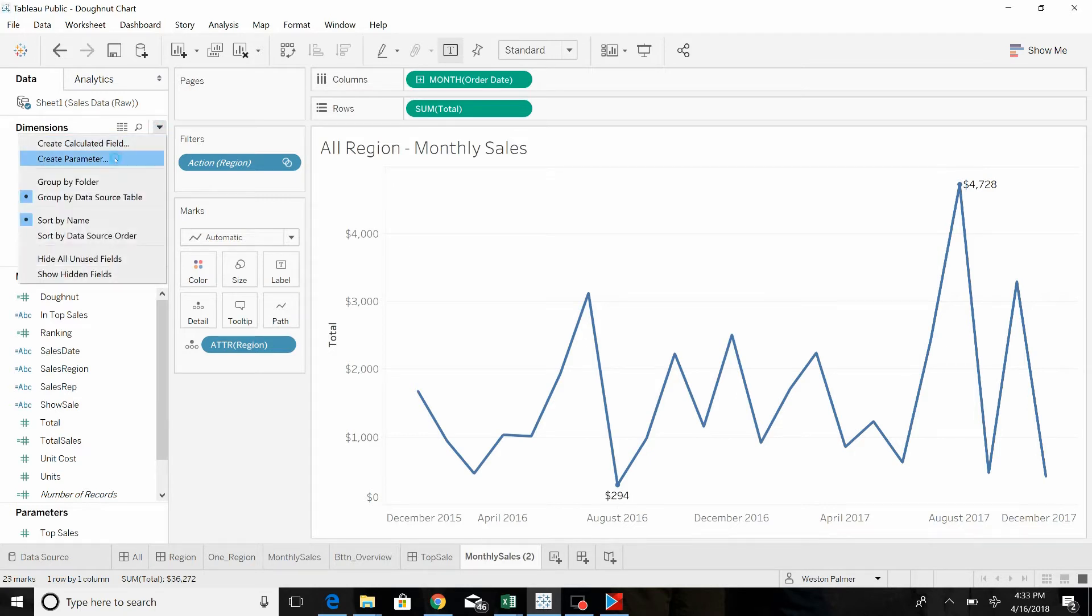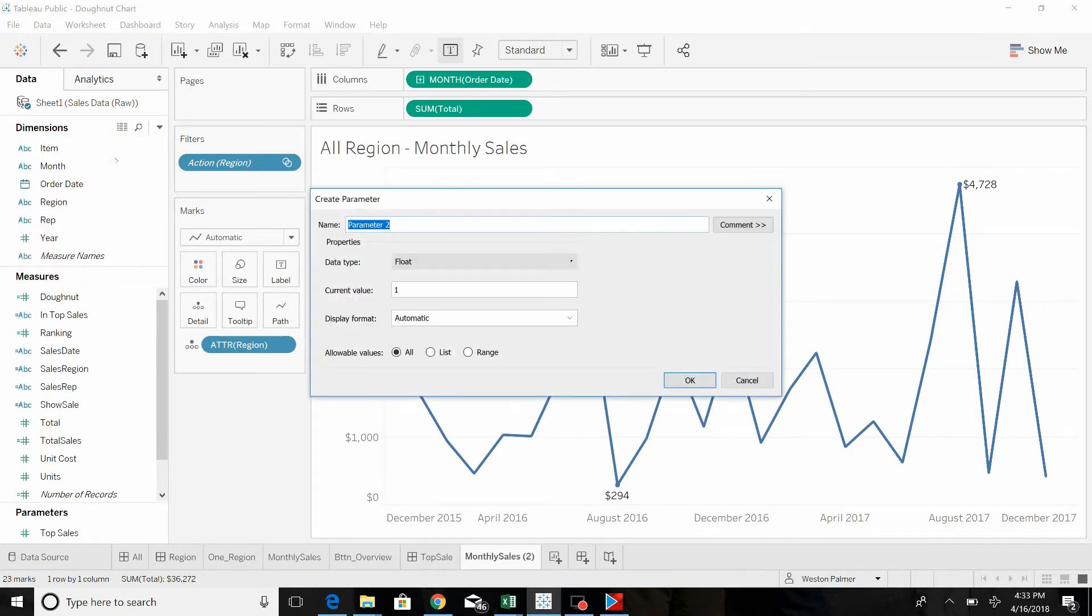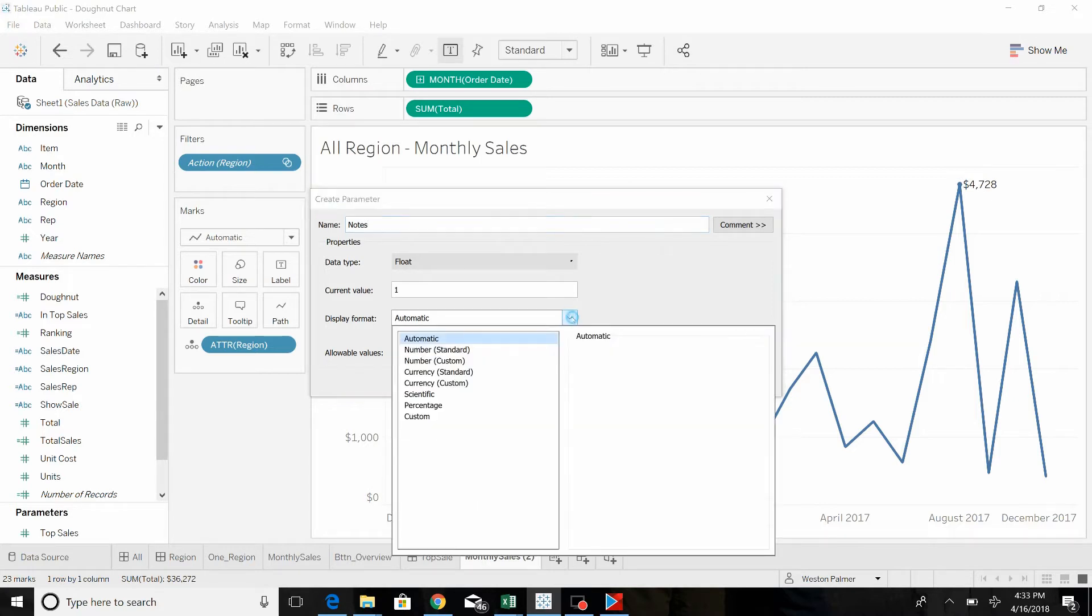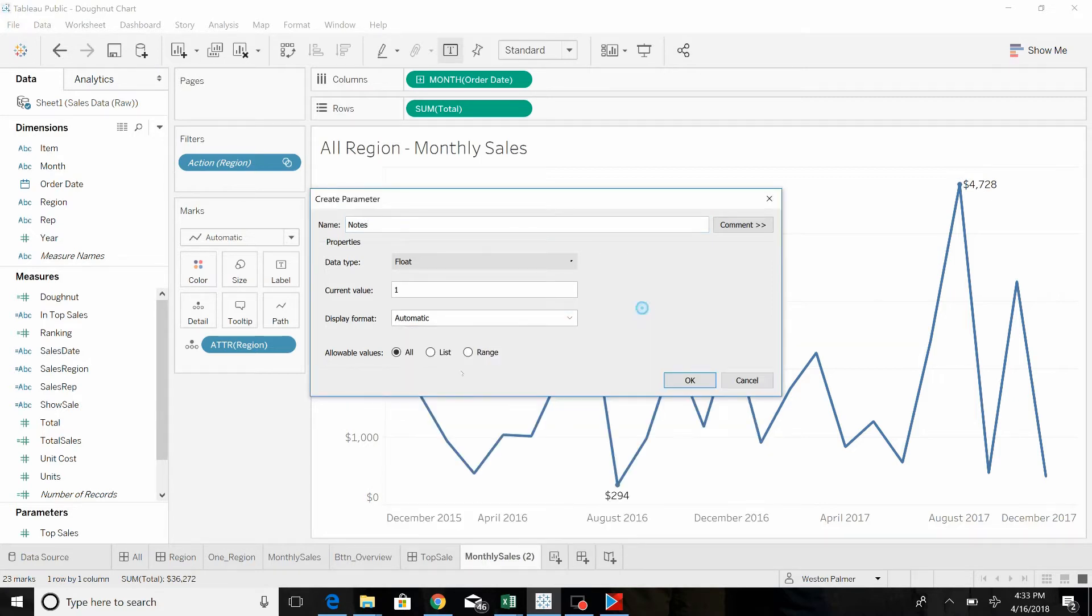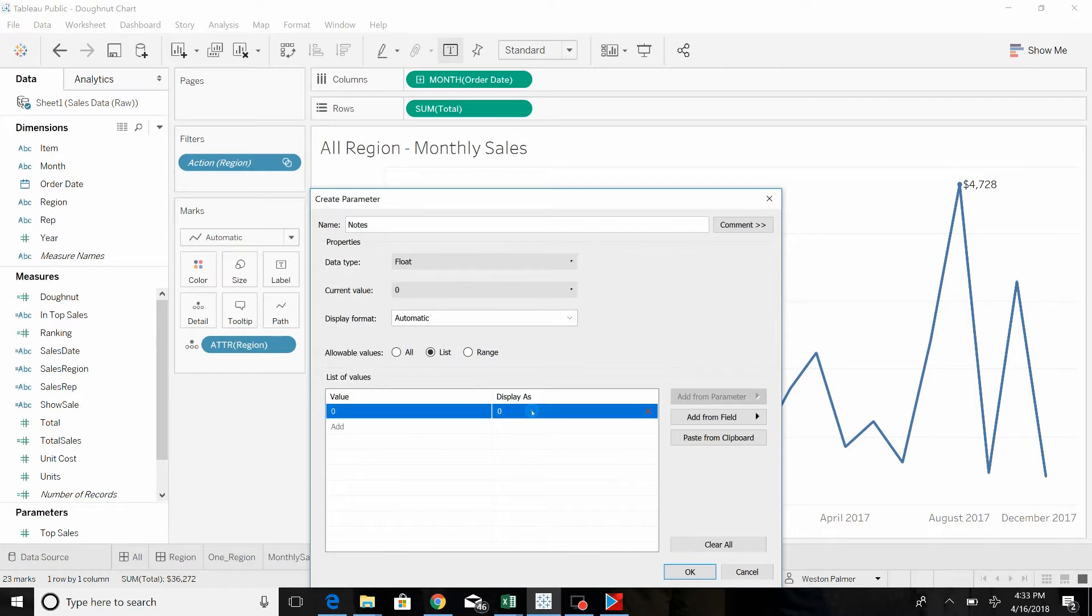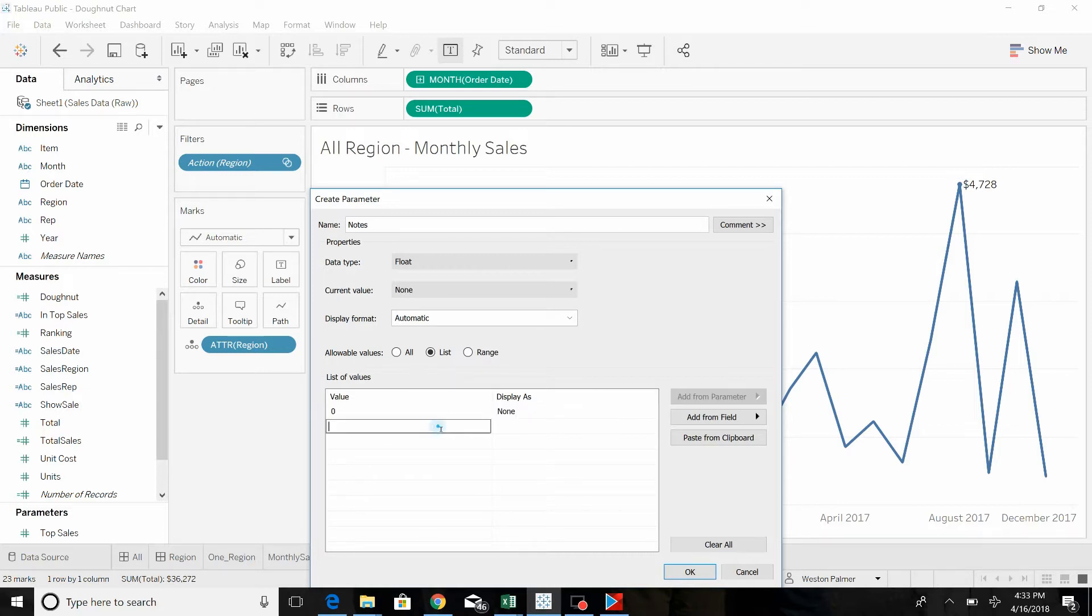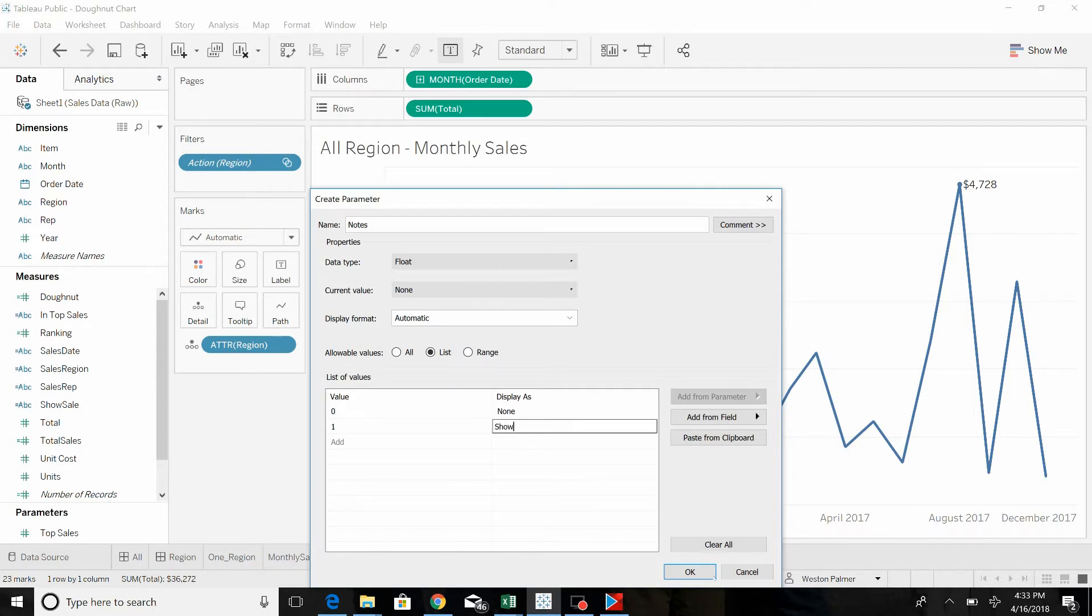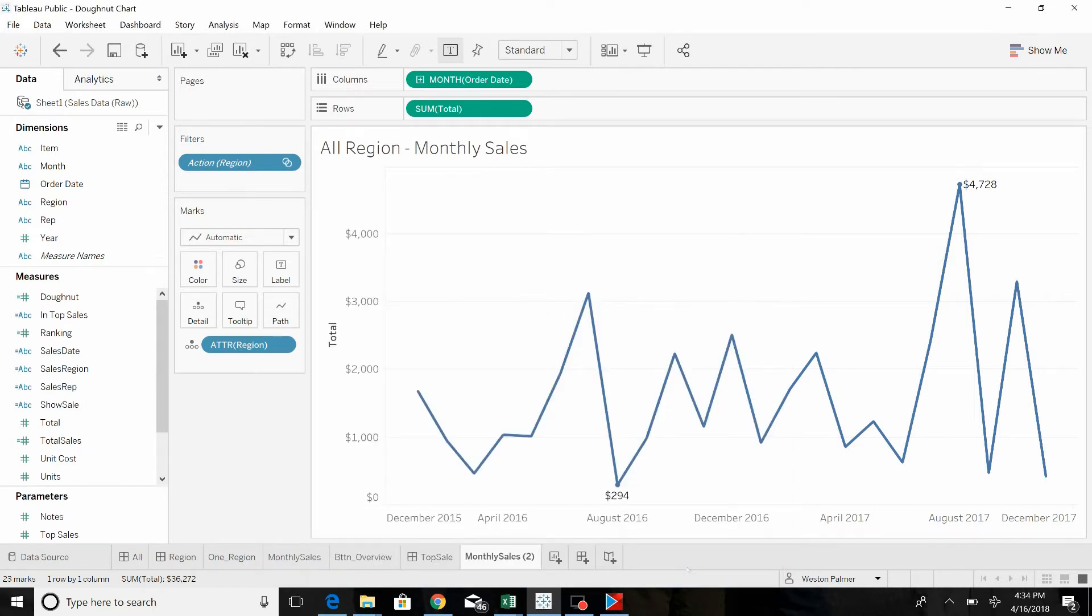First of all, we're going to create a parameter. I'm going to call this notes. This will allow us to actually turn it on or off. This is zero. I'm going to change this to none, to show.